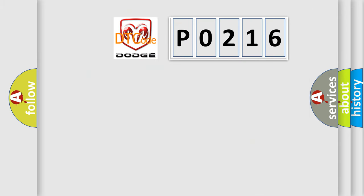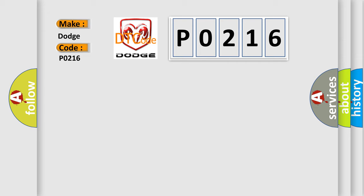So, what does the diagnostic trouble code P0216 interpret specifically for Dodge car manufacturers? The basic definition is: